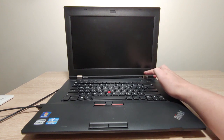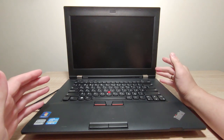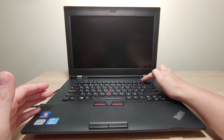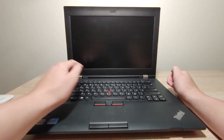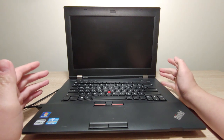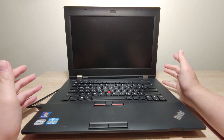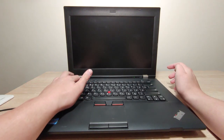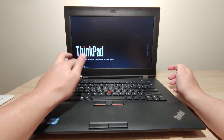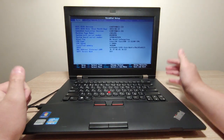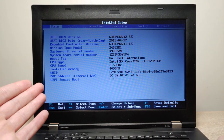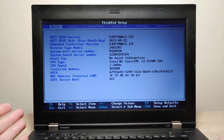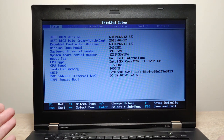This is the Lenovo ThinkPad L430 model. To enter the BIOS, I need to turn on the laptop and press the F1 key. Depending on your model, you may need to press a different button — you can check the correct key in Google. I will turn on the laptop and press F1. We successfully entered the BIOS. Now I need to find the virtualization option and enable it. Your BIOS may look different, but they generally have the same options.